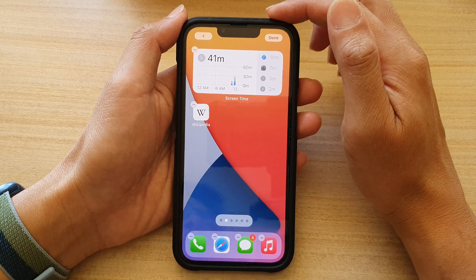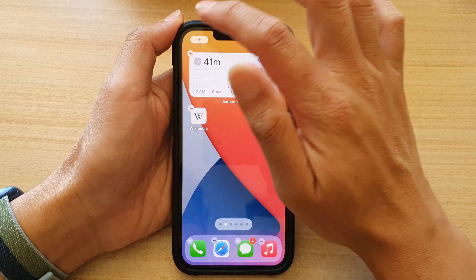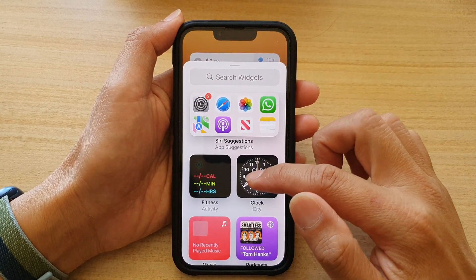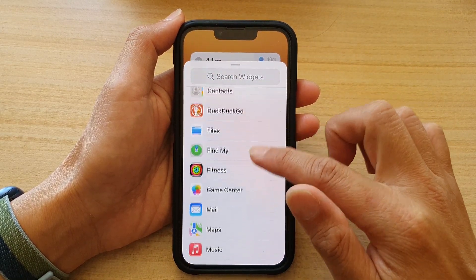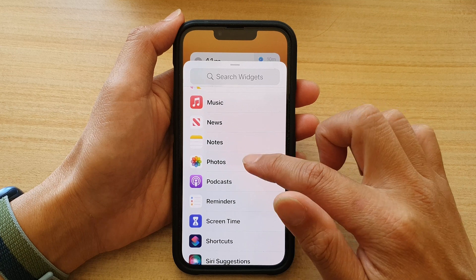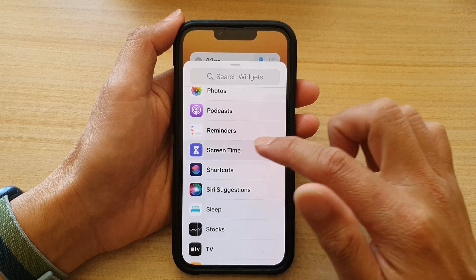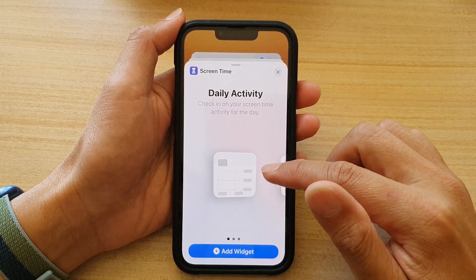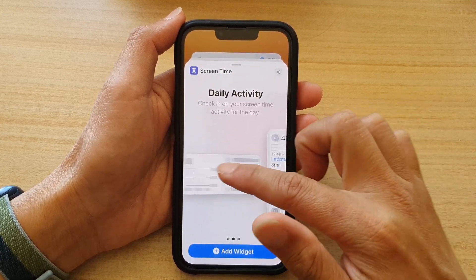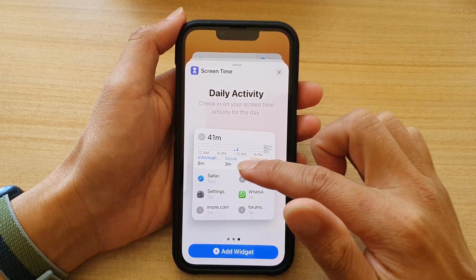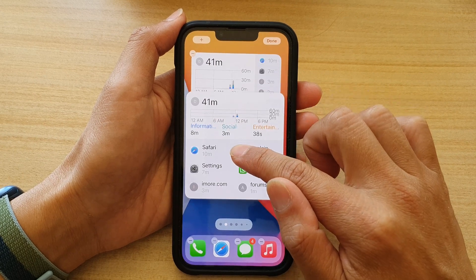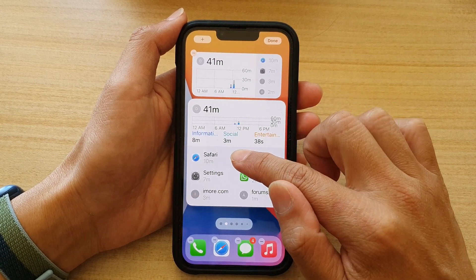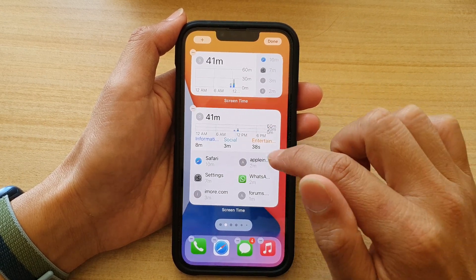Next, tap on the Add button. In here, you want to go down and tap on Screen Time. Then swipe across and choose a widget size, and then drag it to your home screen and let go.